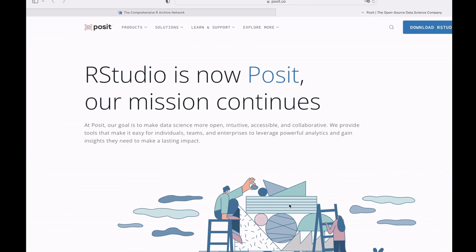On my browser, I'll go to the RStudio page. By the way, RStudio is now called Posit. So if you search for RStudio and you see the word Posit instead, that's still RStudio — that is the new name.